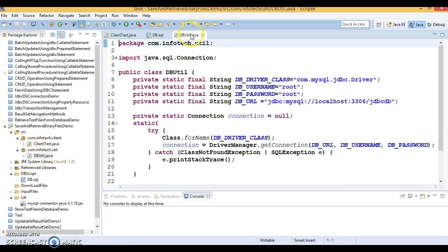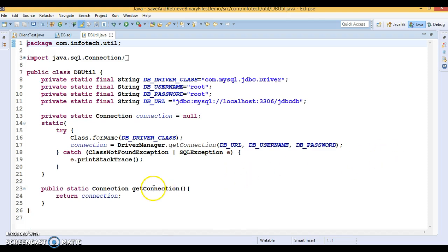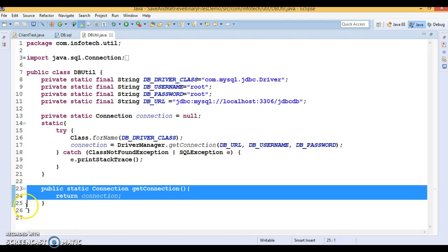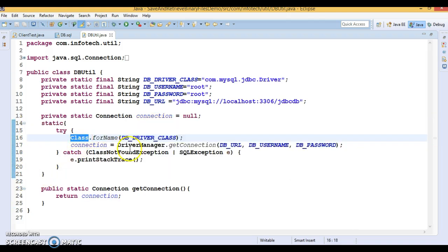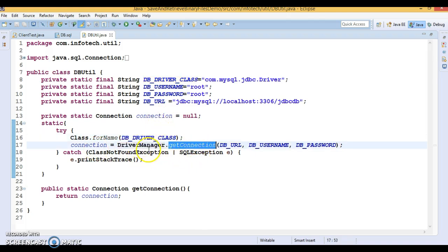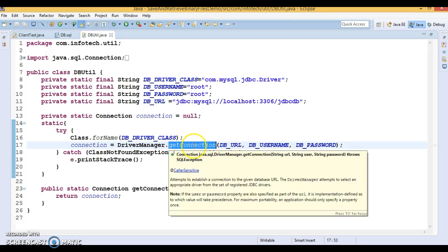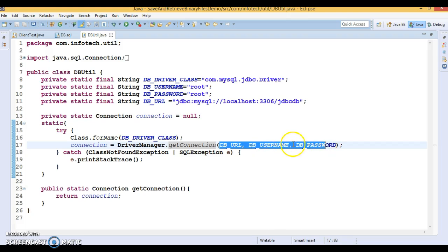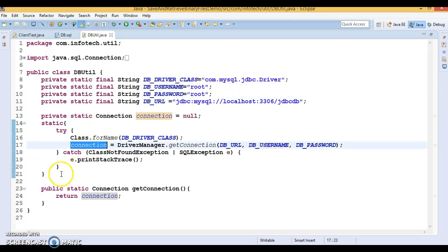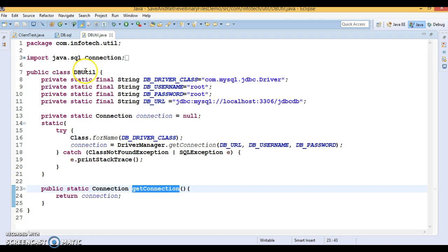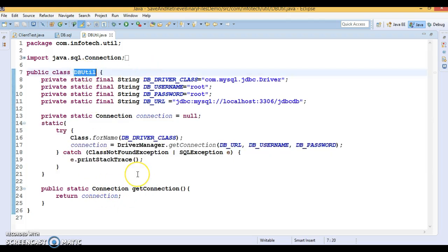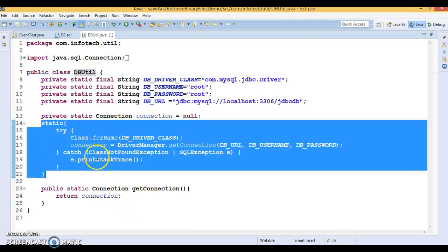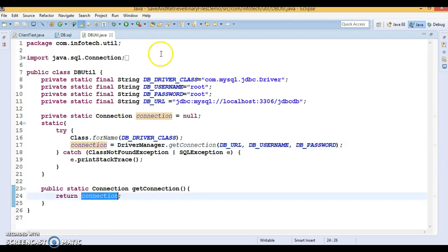Now I have a DBUtil class whose responsibility is to return a connection object. I have a factory method, a static method, which returns the connection object. This connection object is created in a static block. In the static block, I'm loading the JDBC driver by calling Class.forName(), passing a driver class. Then I'm calling the getConnection() method, passing parameters like database URL, username, and password. When you call this method from a client program using DBUtil.getConnection(), the static block executes first — it gets loaded into memory, the connection is created, and that same connection is returned to the client.